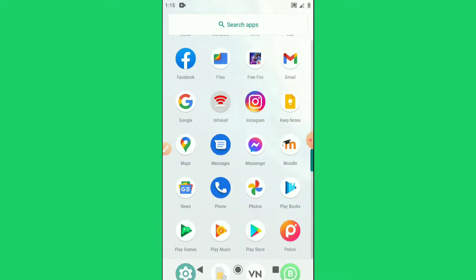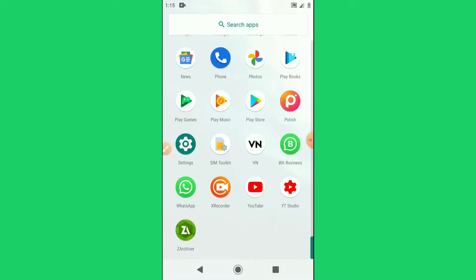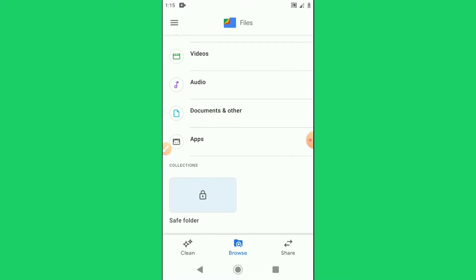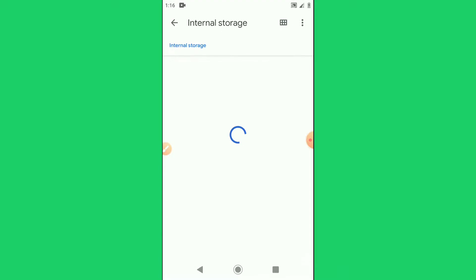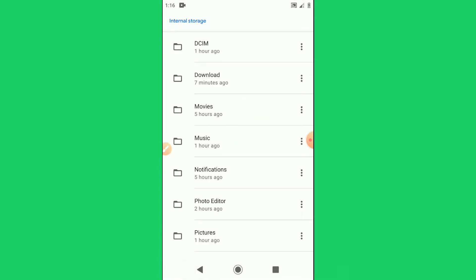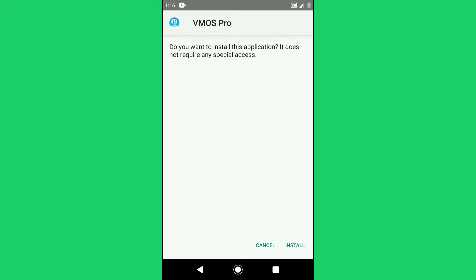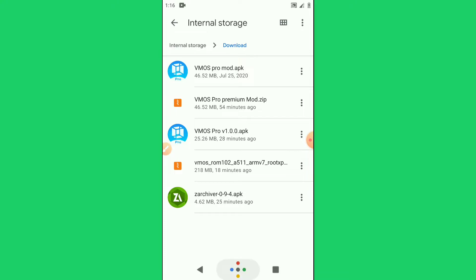After that you're gonna install the first application — I will leave the link in the description. So I'm going to install the application. I went to my internal storage and I'm going to look for the application I downloaded. It's called Vimus Pro. I will leave the link in the description. Let's install Vimus Pro.